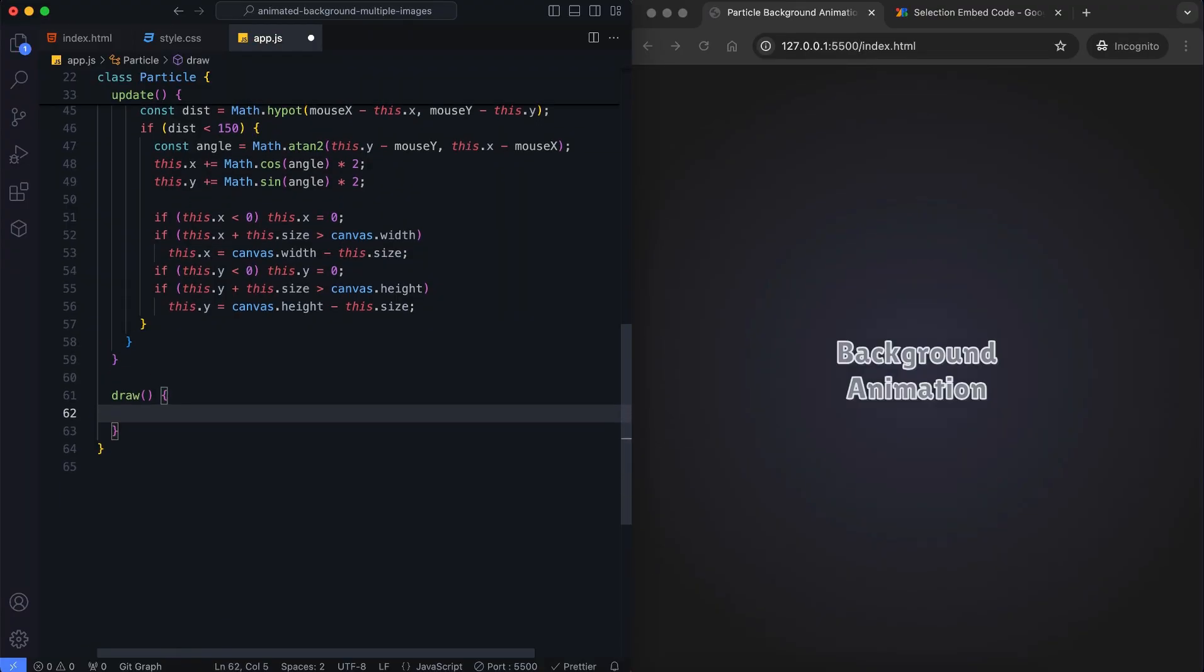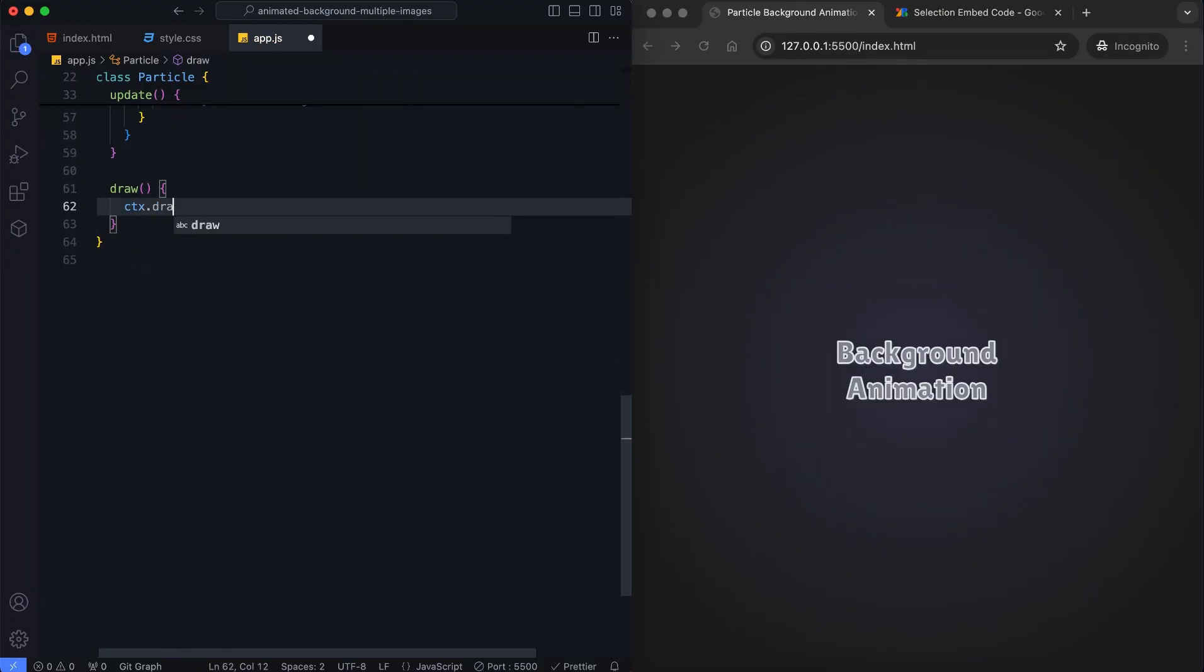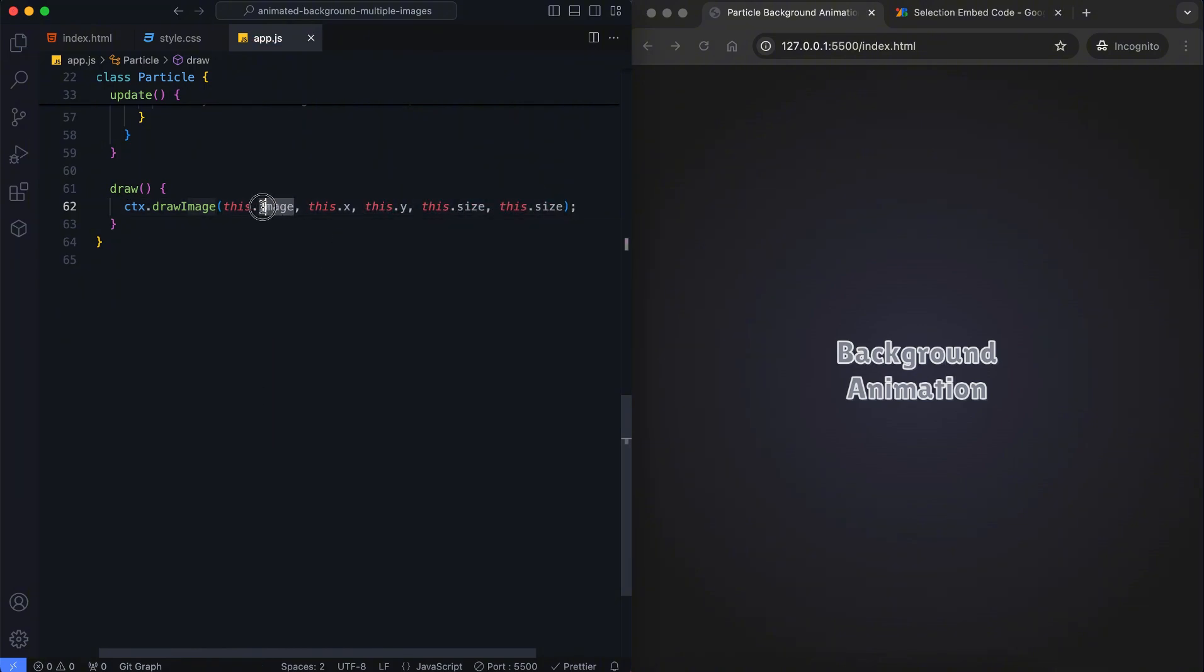This method draws the particle's image onto the canvas at its current position and size. It represents the image object to be drawn. These are the X, Y coordinates of the top left corner where the image will be placed on the canvas. The first size specifies the width of the image.